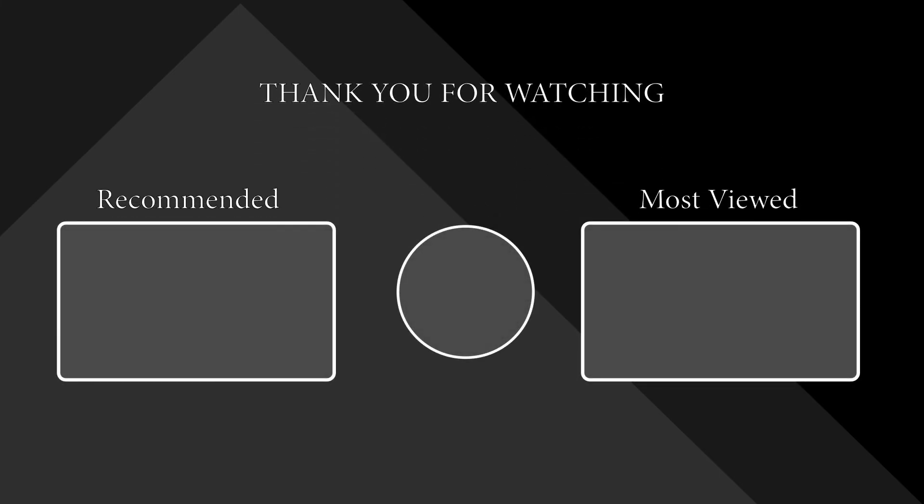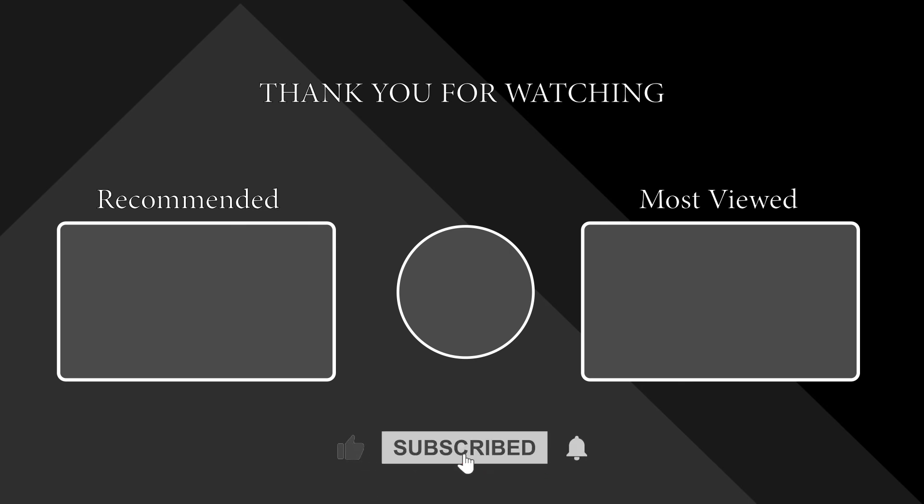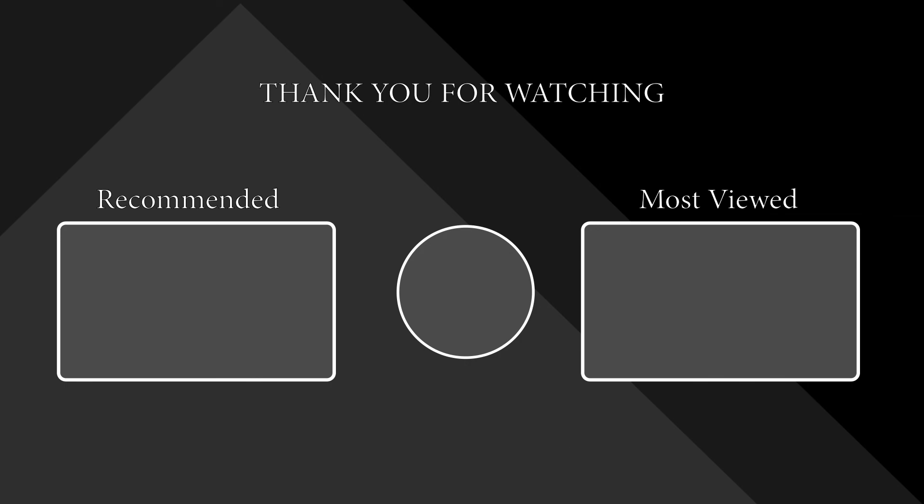If you liked this video don't forget to hit the like button and subscribe to the channel so that you don't miss out on our upcoming videos.